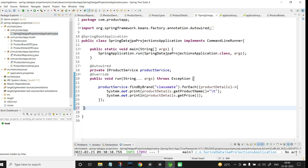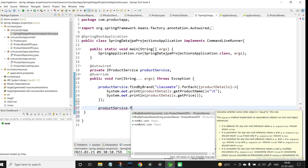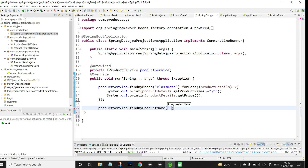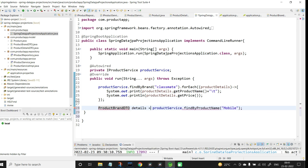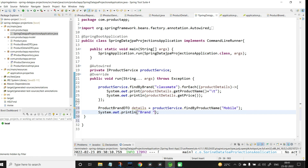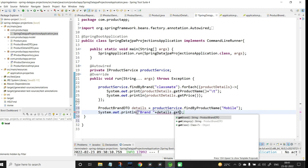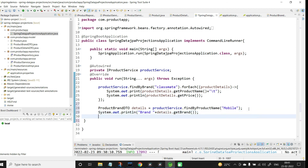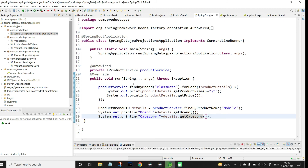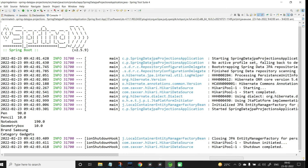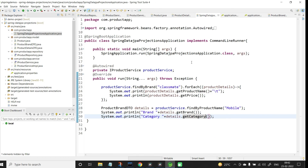Now come to the main class and call the method: ProductBrandDTO details = productService.findByProductName('mobile'). Then print the brand with details.getBrand() and category with details.getCategory(). Let me run the application. Here we have got the output — brand is Samsung and category is gadgets. This is how you perform projections in a database from a Spring Boot application using DTO as classes.